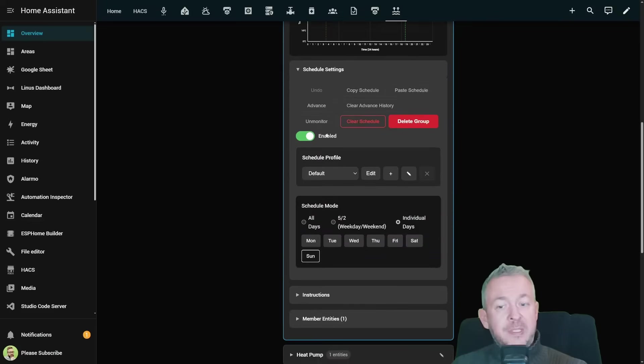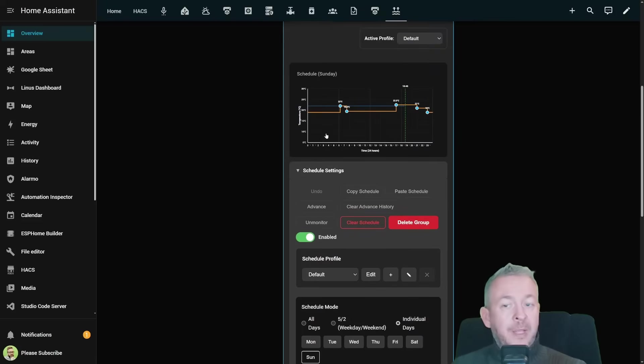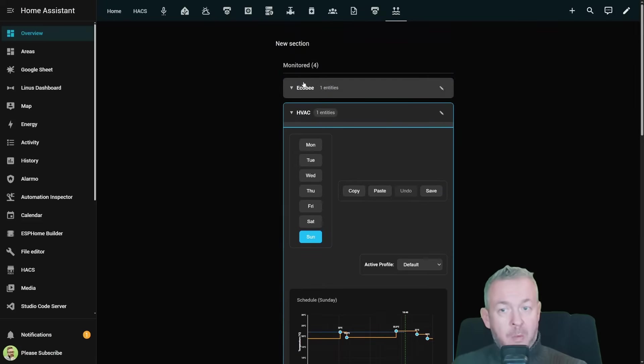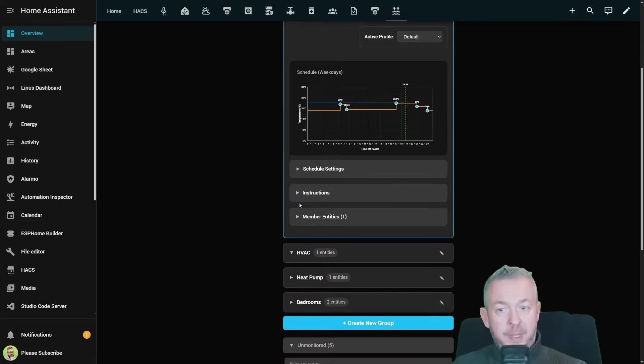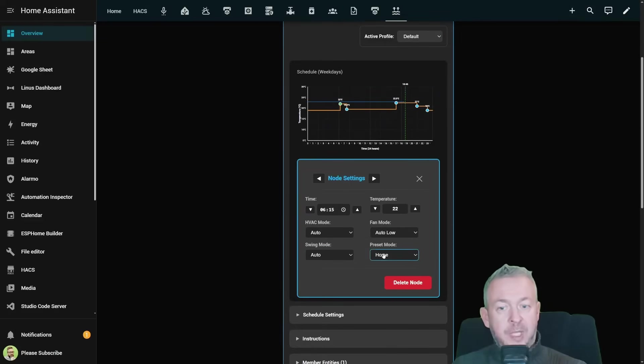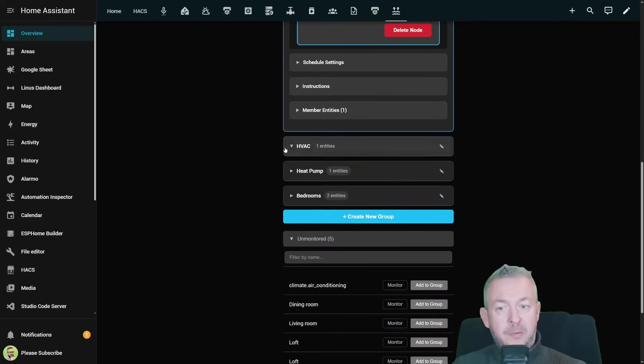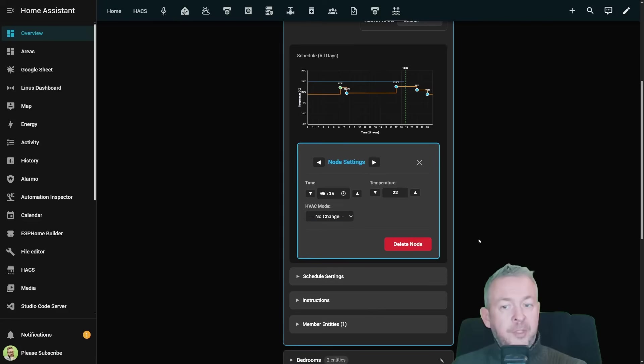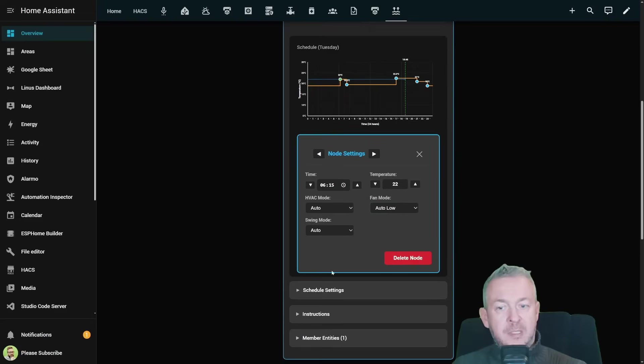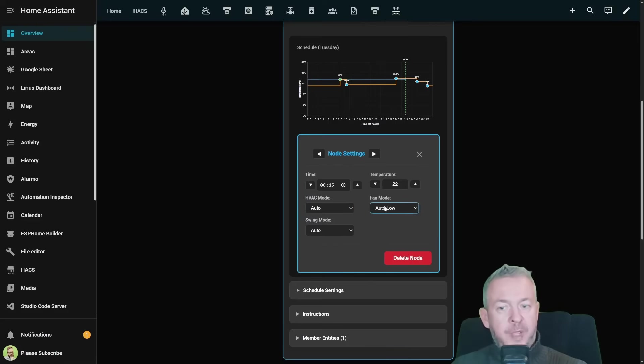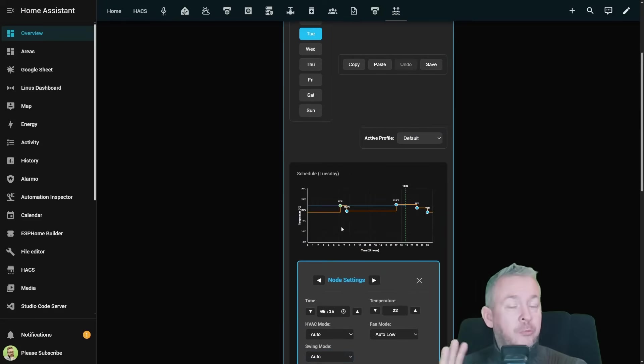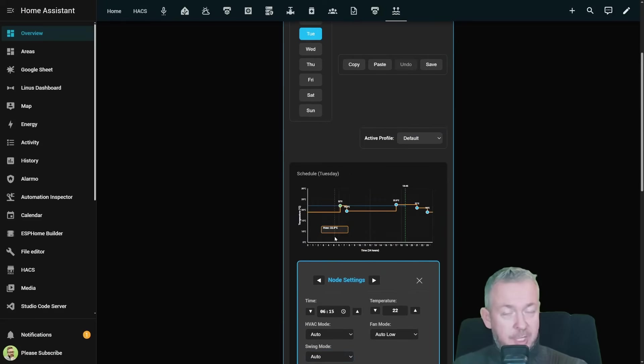And as I said all the settings depend on type of the device. While in Ecobee we had option to click on the node and set up HVAC mode, fan mode, swing mode and preset mode, for the heat pump we can only change the HVAC mode. And for the full blown HVAC system we have these settings here: HVAC mode, fan mode and swing mode. So the settings depend on the type of device you are trying to control from within this integration.